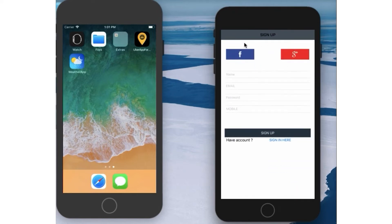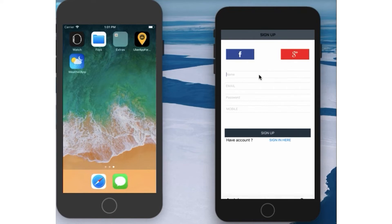So here we are on the sign-up page, which has two sign-up options. The first is Facebook sign-up, the second is Google Plus sign-up, and the third is manually entering and creating your profile. Let me now create my profile — here is the name option. I enter the mobile number and click on the Sign Up button.